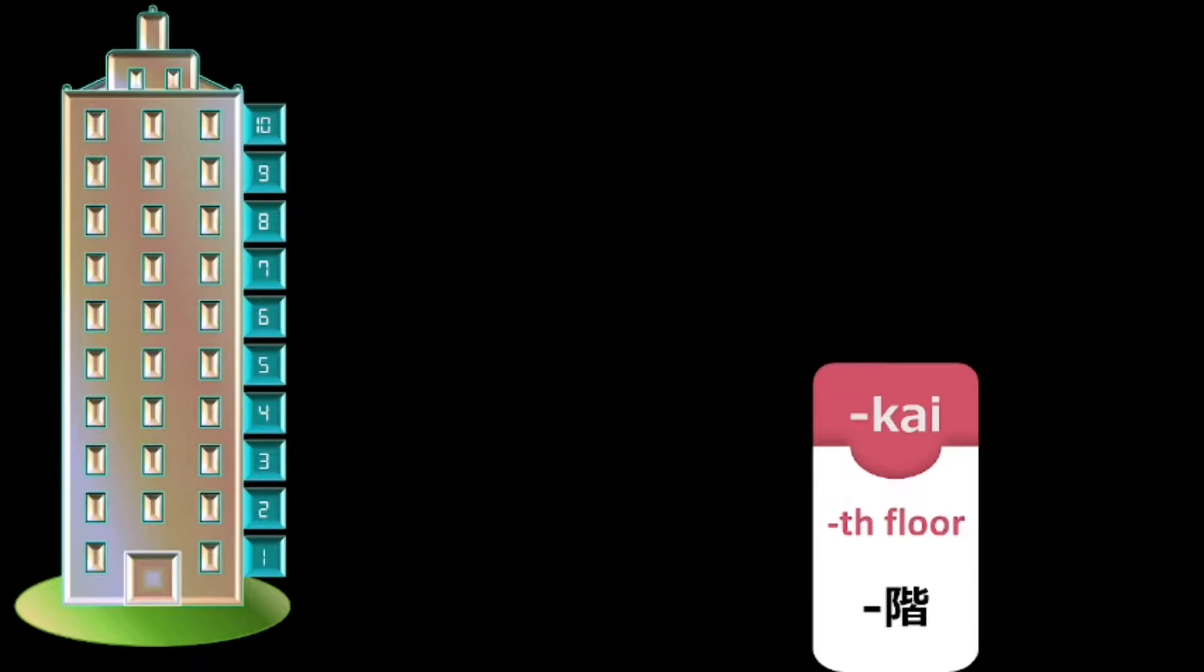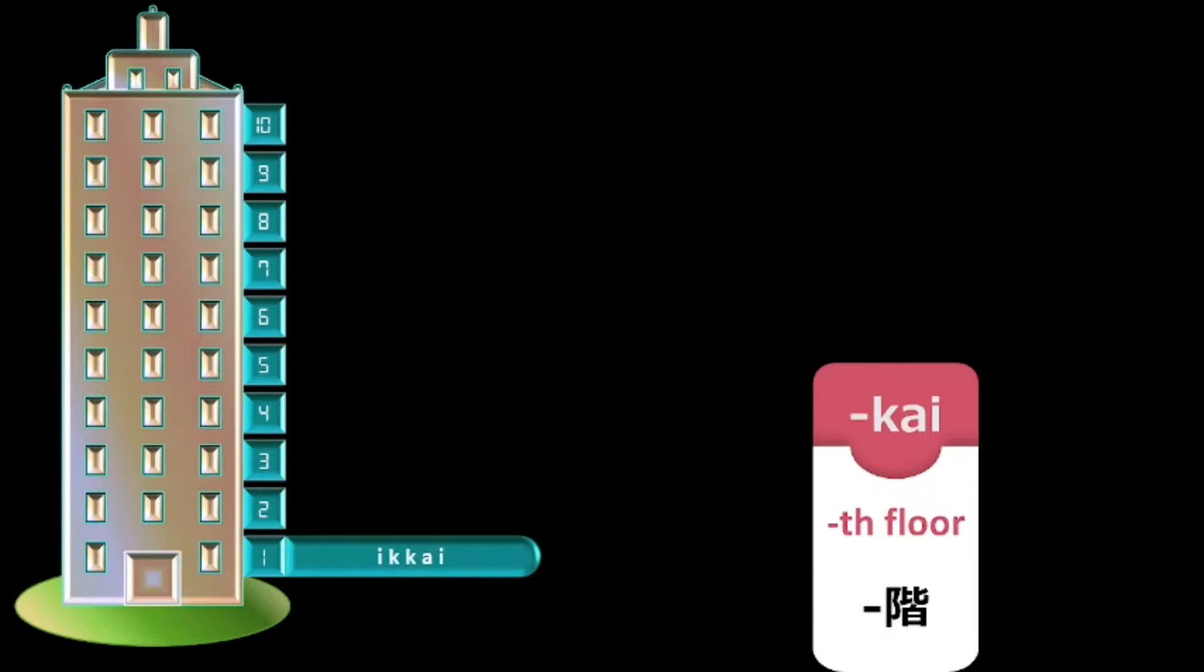However, for some numbers like 1, 3, 6, 8 and 10, you have to take care of the pronunciation. Even though 1 is ichi for the first floor and whenever the floor number is ending with 1, the part corresponding to 1 has to be pronounced as ikkai. For example, 11th floor will be ju ikkai.